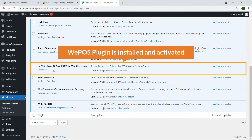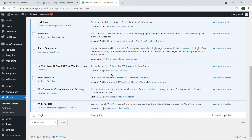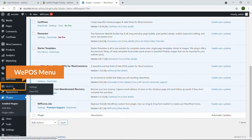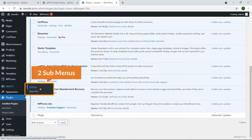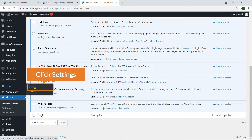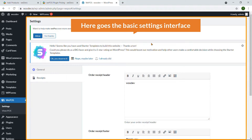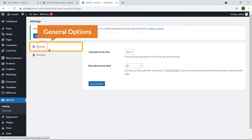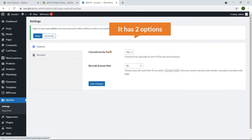The WePOS plugin is now installed and activated. You can see a new menu called WePOS with two sub-menus: Settings and View POS. Let's start with Settings. Here is the basic settings interface and the first option is General.